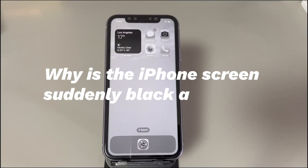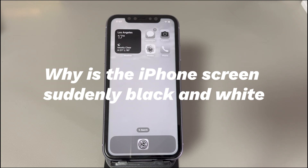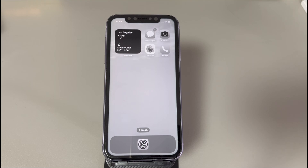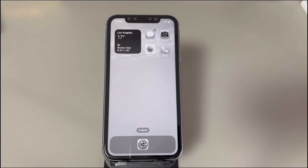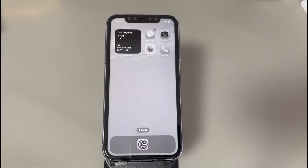Why is the iPhone screen suddenly black and white? There could be a few reasons. First, the grayscale mode is on — when you trigger the accessibility shortcut, you might mistakenly tap on color filters, causing your iPhone screen to change from color to black and white. Second, the software might be glitched. If your iPhone is stuck in black and white mode but the color filter is off, there might be a problem with system settings, a crashed app, old iOS versions, malware attacks, and so on.